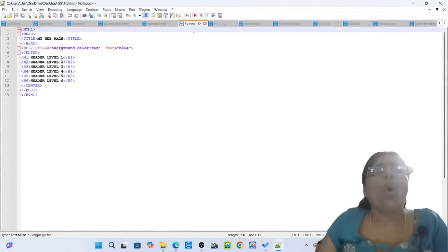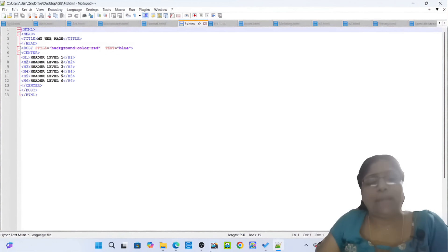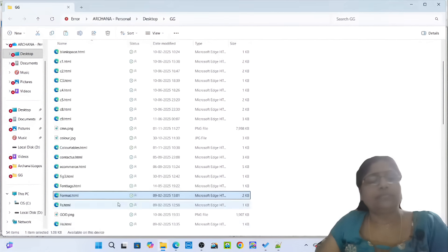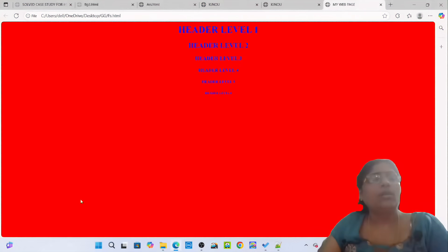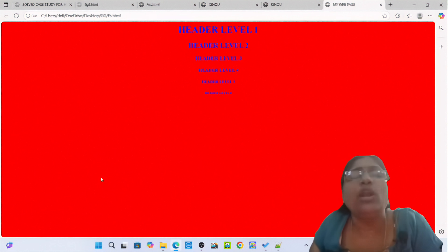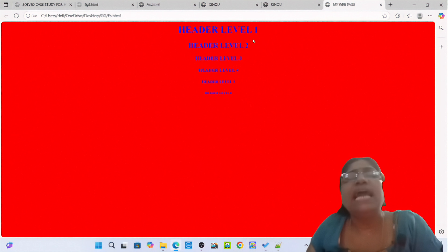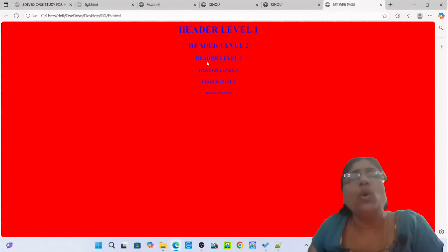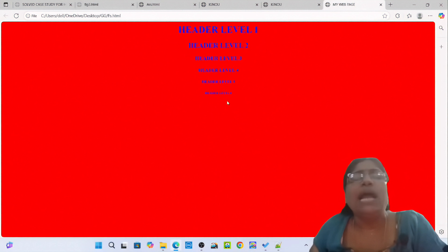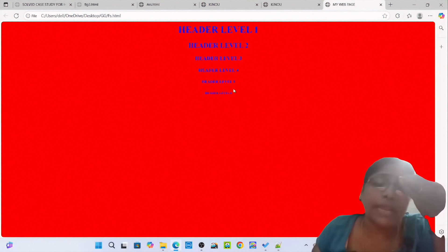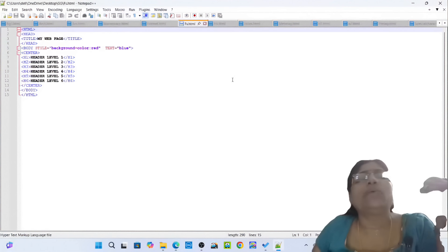Then simply open the fs.html. Wow! You can see the beautiful red color background in the webpage and the different font sizes. Header level 1 is the biggest one, then header level 2, header level 3, header level 4, header level 5, and header level 6. Then simply pass on to the next one: hs.html.